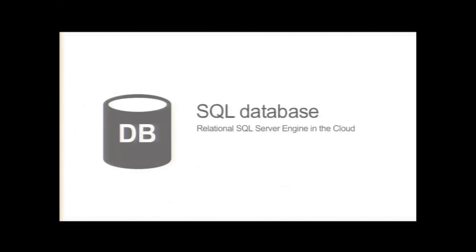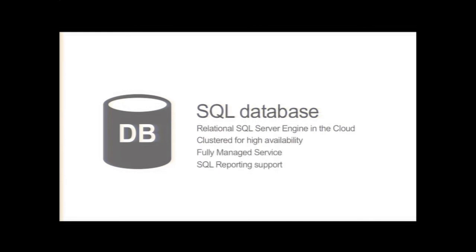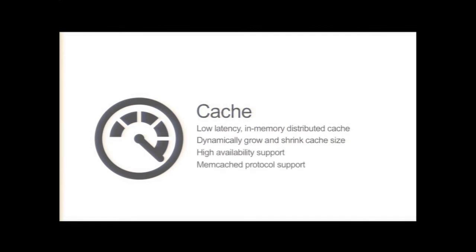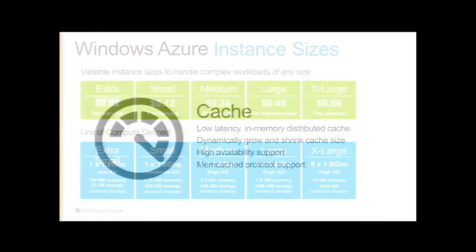I'm running out of time, so I'm going to cruise through here. SQL database. This is our SQL server relational database, clustered for high availability, fully managed service, PHP driver available for this. It's the same PHP driver you would use with regular SQL server. And then also our cache service. This is a low latency in-memory cache, high availability, and we have memcached protocol support as well.